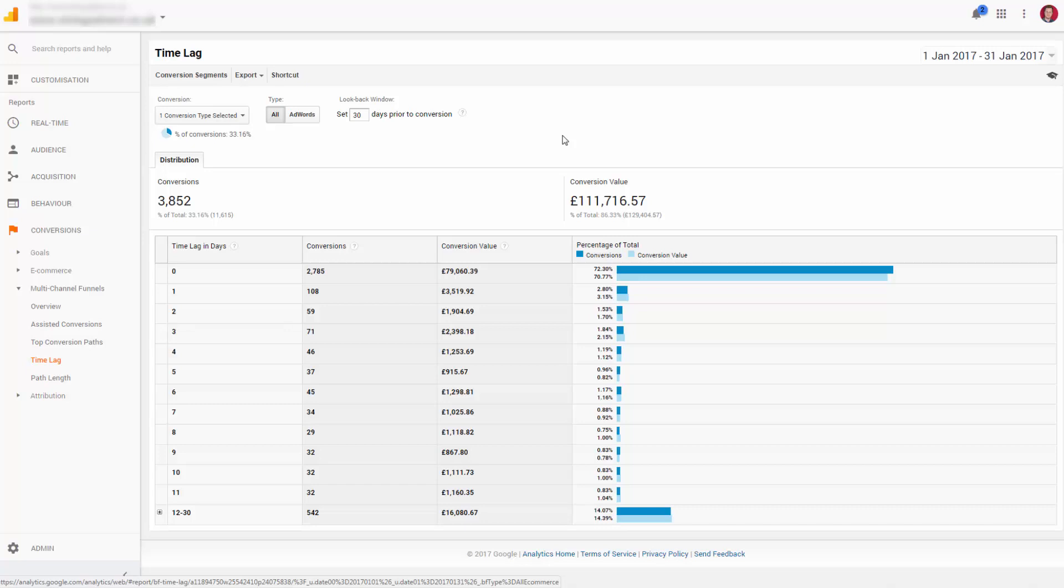In theory, someone could have many touches in one day, hence the time lag of zero, i.e., within 24 hours. And this total number of people is higher than the single path length, which if you recall was around about 50%.